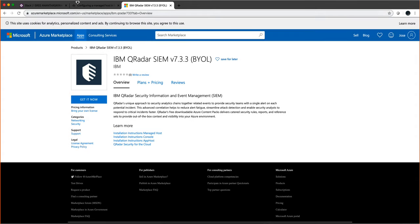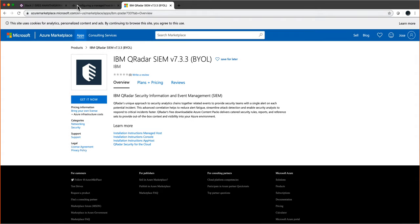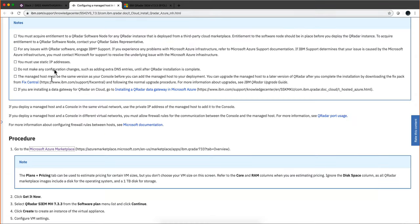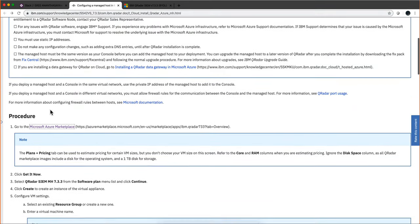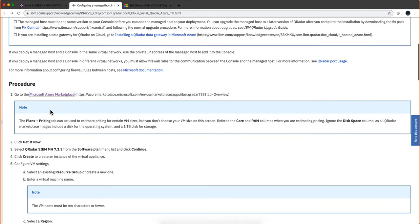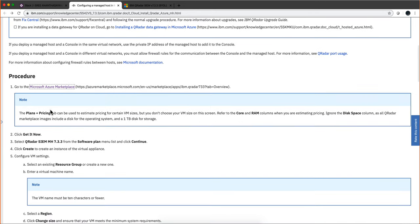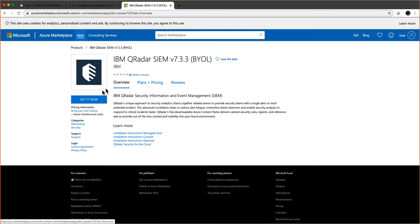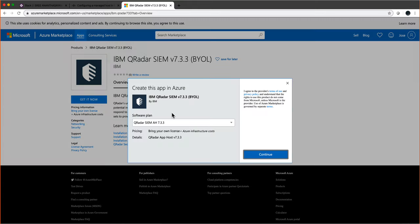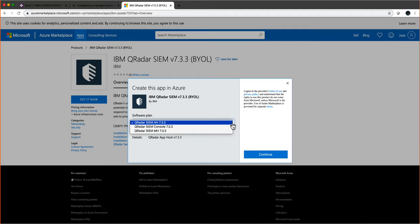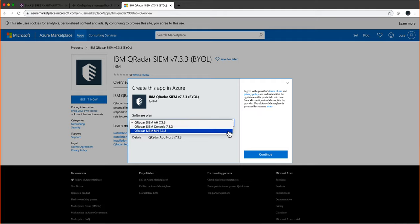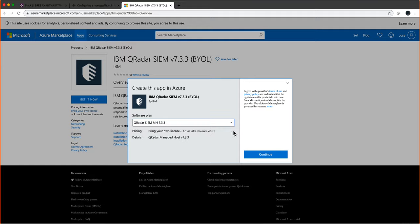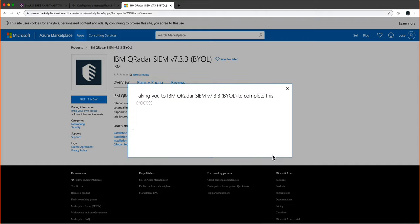Following the instructions, we're going to do Get It Now. In here we select what we want to do. Since we're doing a managed host, this is the option we select. Previously we selected the console, and we'll do a subsequent video with an app host as well. So we click Continue.